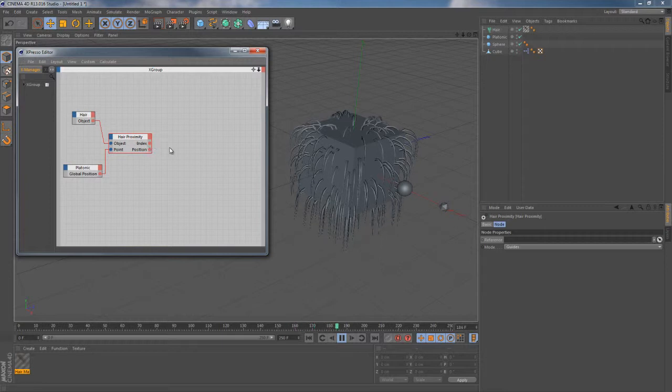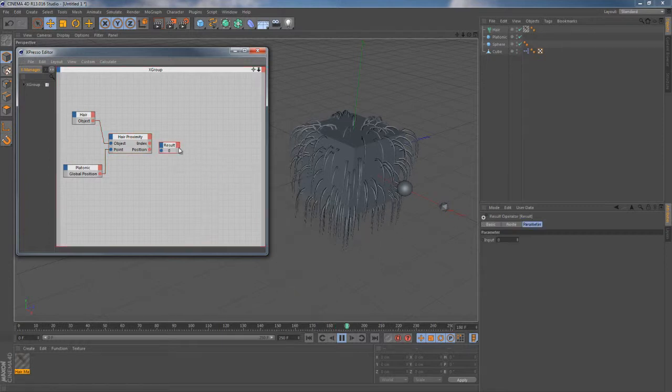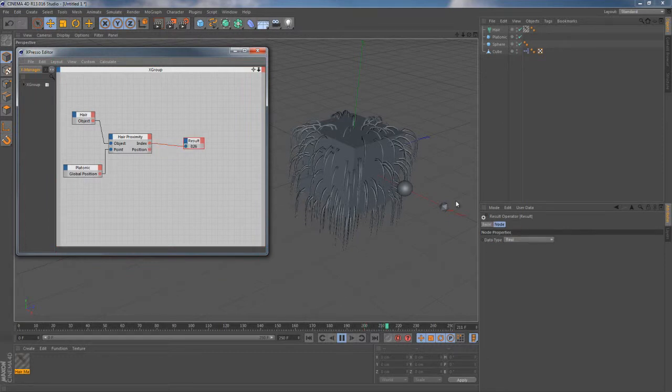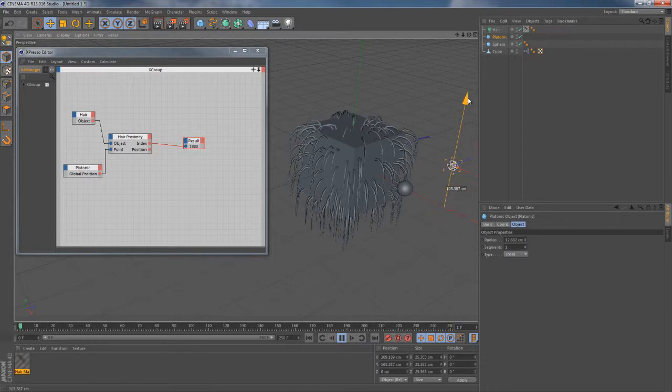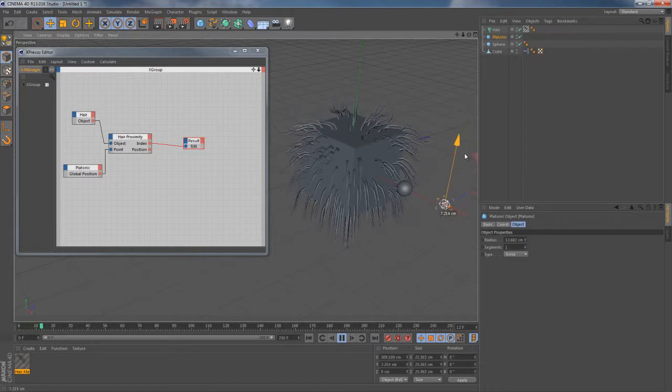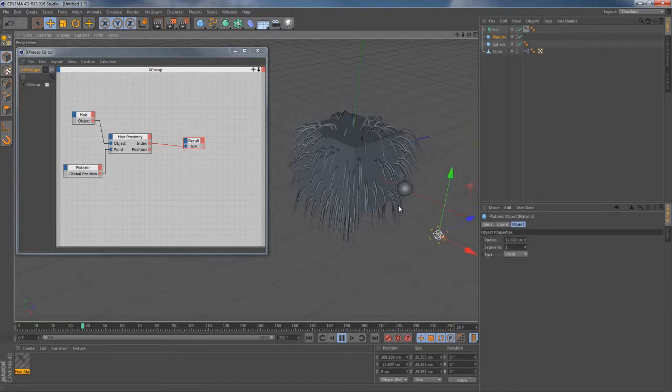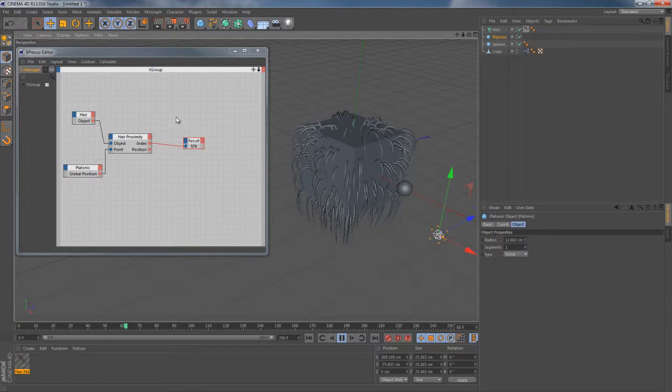So let's quickly check what we have right now. To do this I'm gonna connect this index output port to the result node. And it looks like it really works. It simply gives me the internal index of the nearest hair point to that platonic object.